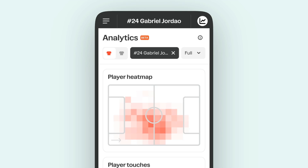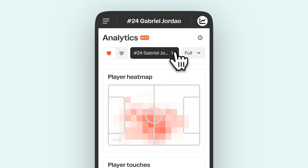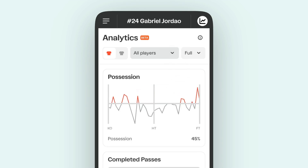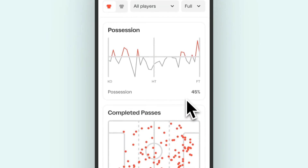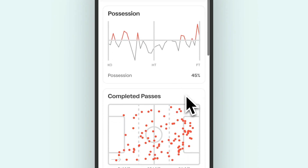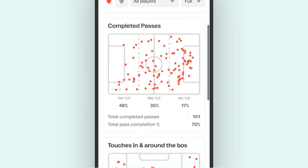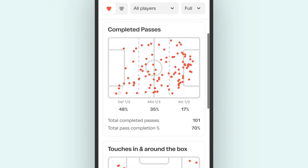How much control does your team have over the game? Check out possession to see where you might have struggled. Want to analyze passing accuracy? With completed passes, you can see any time a player passes to another teammate and the percentage of completed passes.